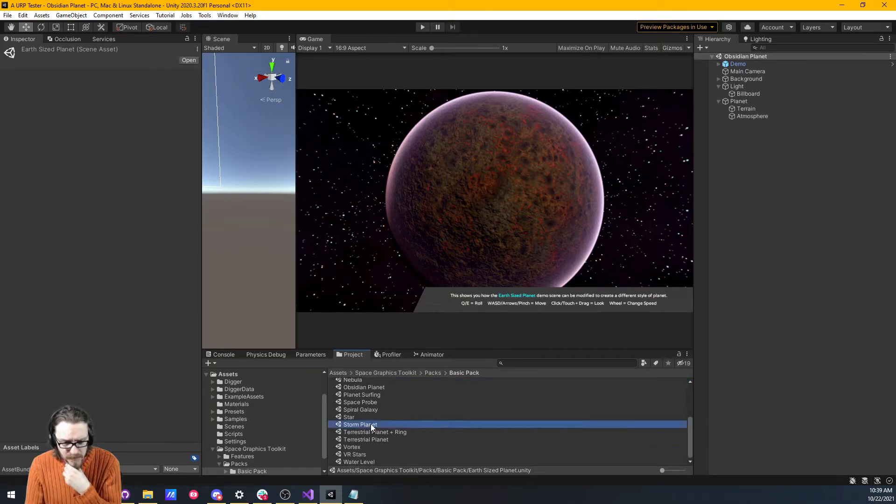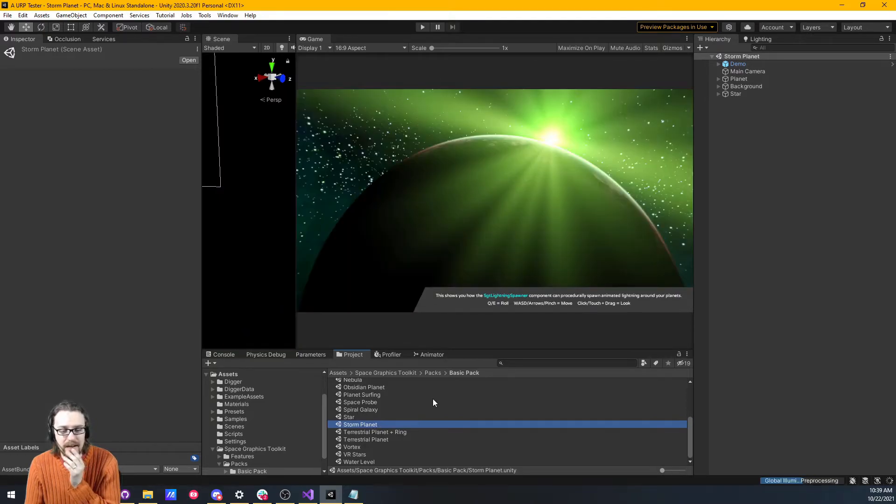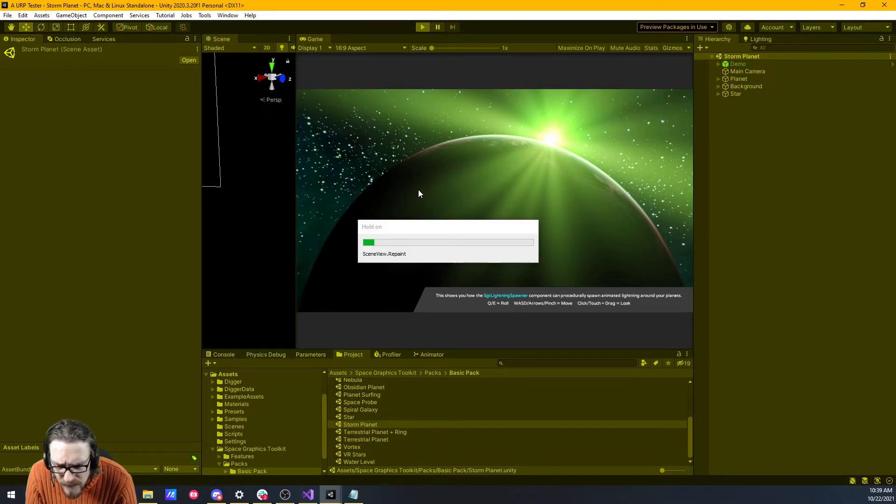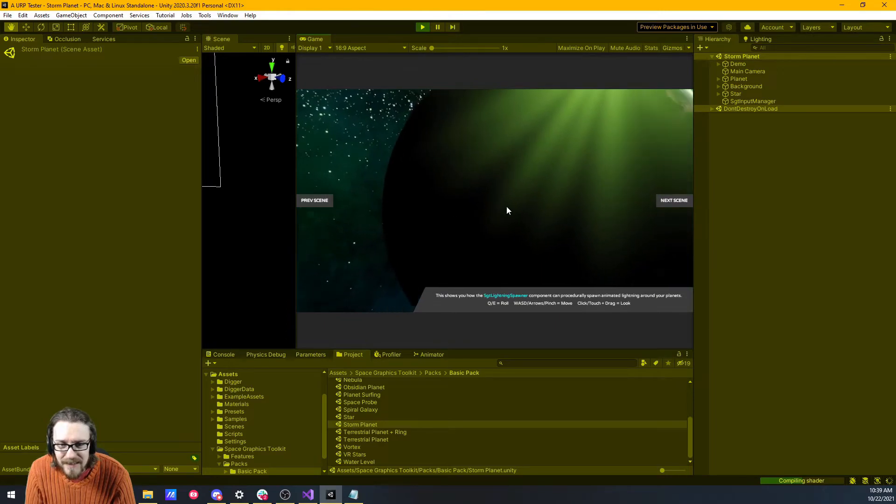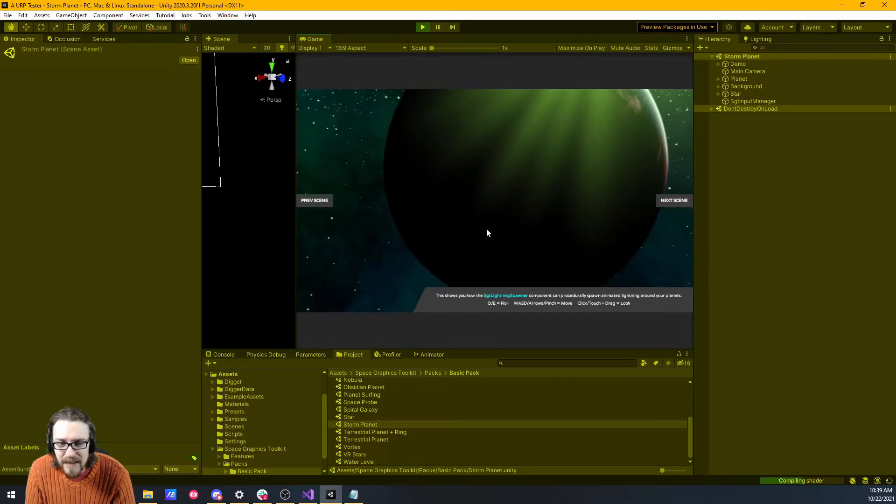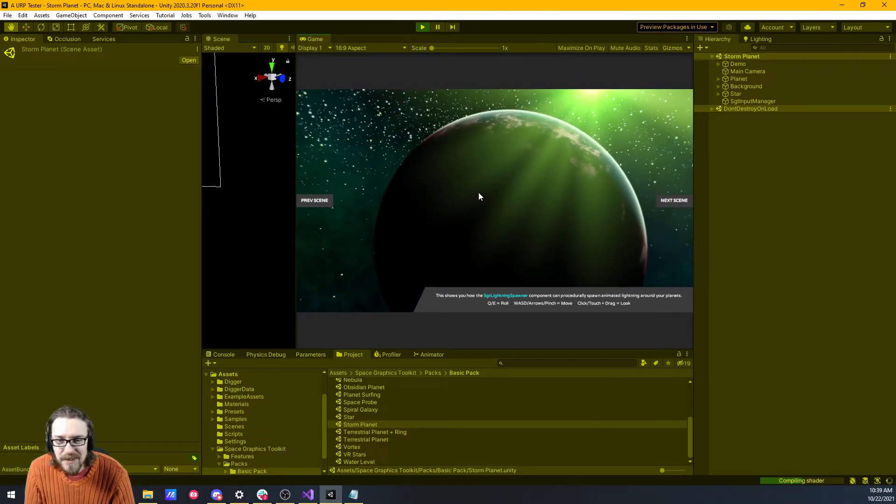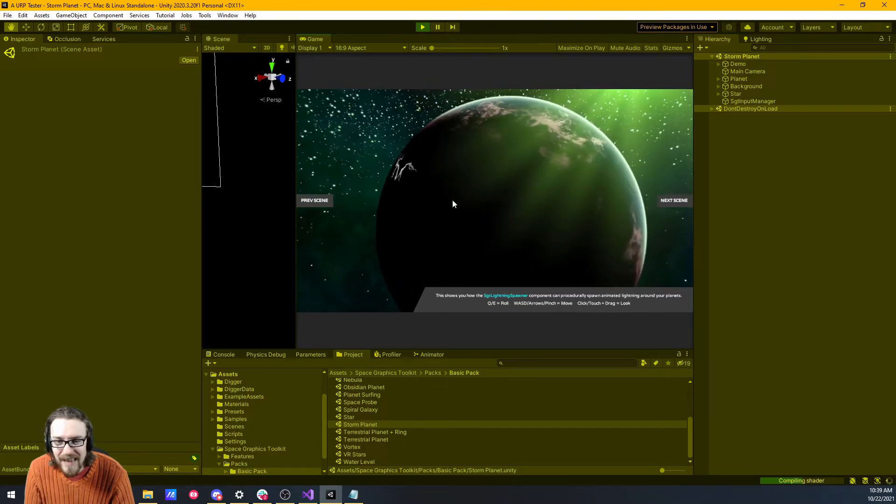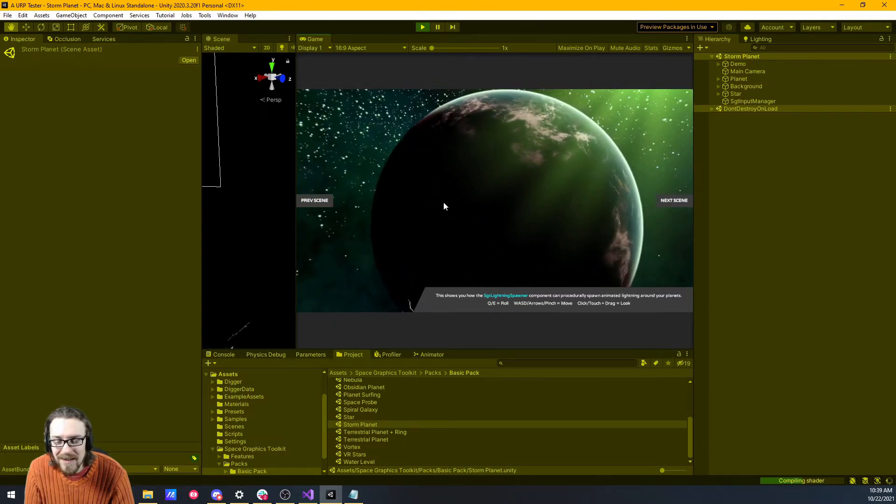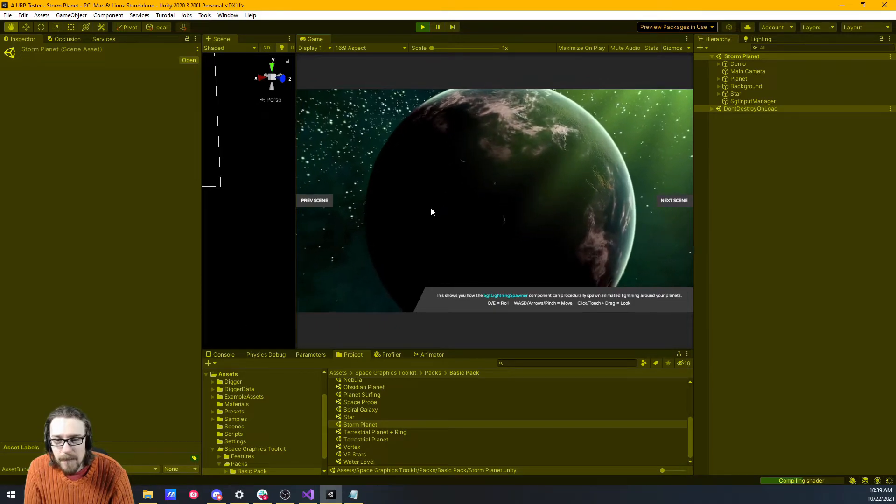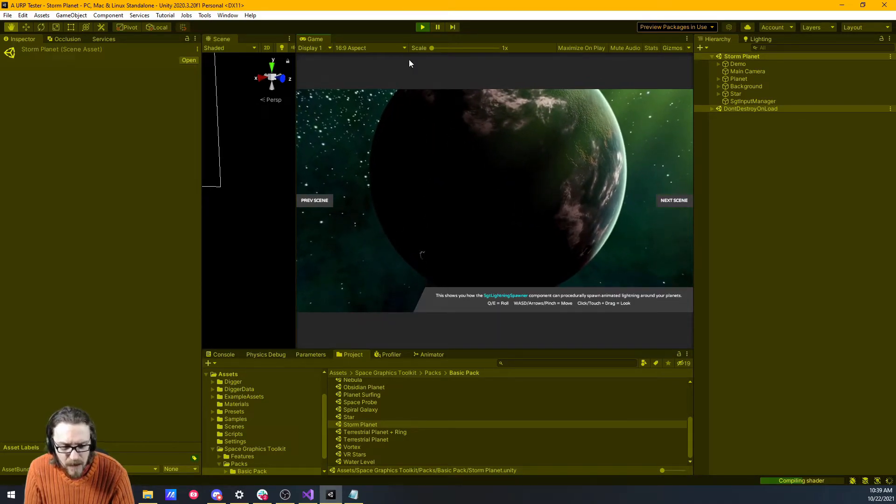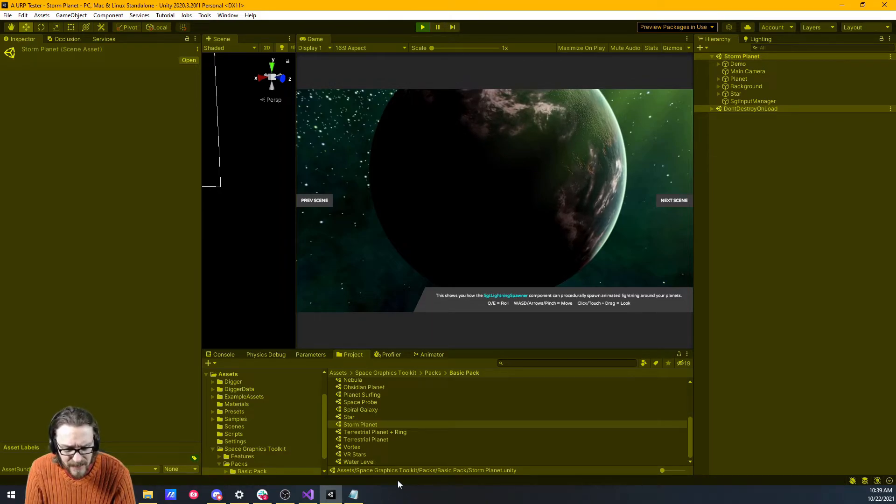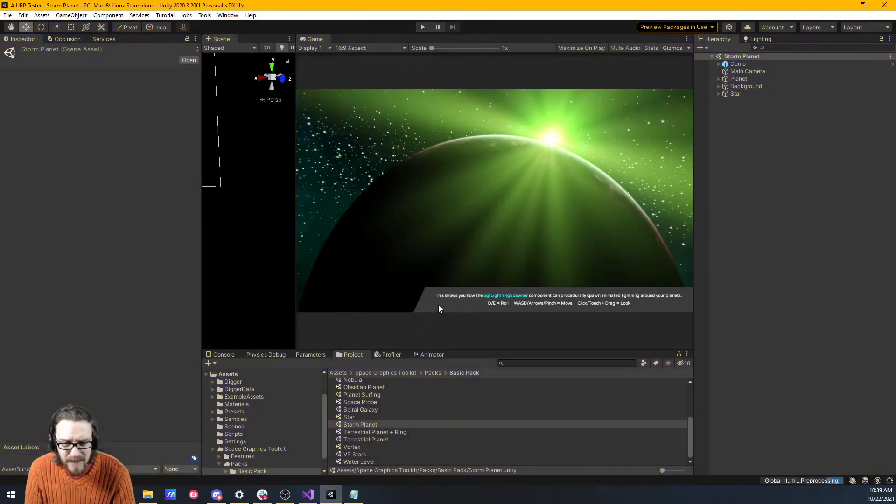This is pretty cool. Let's look at one more thing. Oh, a storm planet. Let's go ahead and hit play. It shows you how to use the star lighting spawner. You can procedurally draw. Oh, that's neat. You've seen lightning around the planet. Oh, look, we're on the dark side of the planet. That is so cool. My goodness, that's amazing.